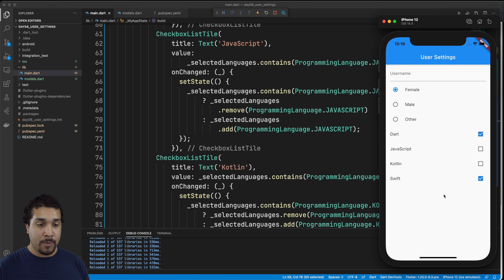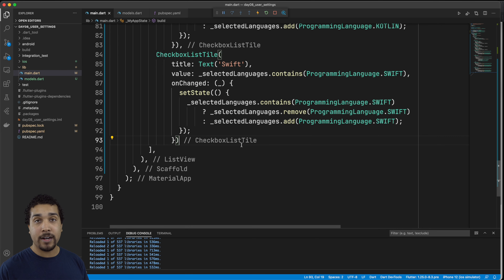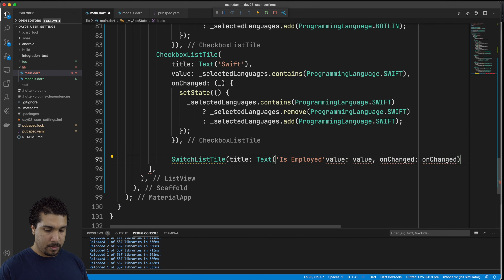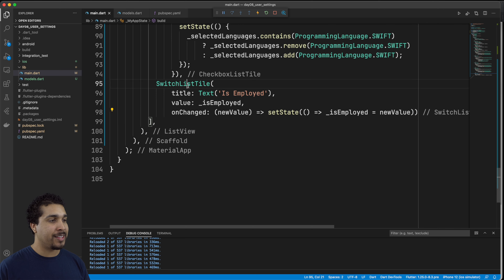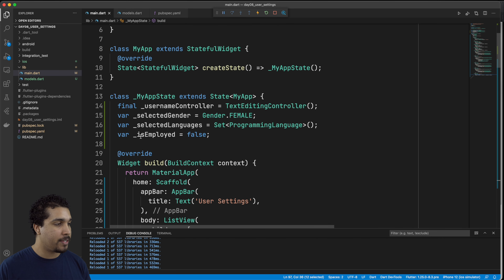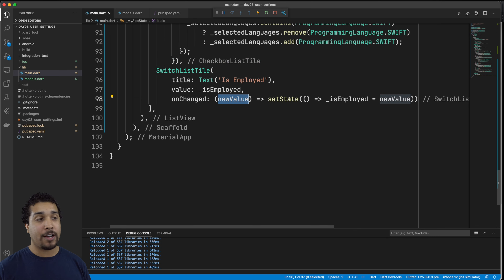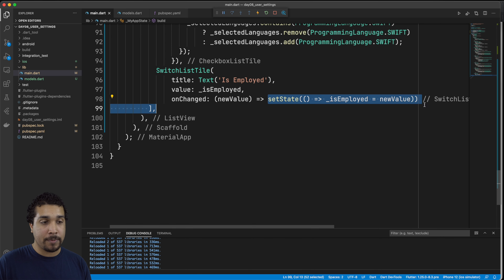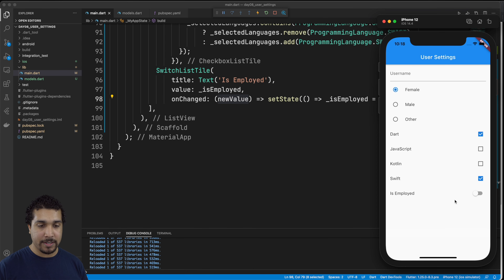Next, what I want to show you is the switch list tile. This is just going to be a simple Boolean — is this user employed? We have this switch list tile with a title of 'is employed'. The value is going to be this isEmployed property which by default is false, so the switch is turned off. In the onChanged, we call setState and update isEmployed to the new value. If we go over to our app, we can turn it on and off, and everything's working as expected.